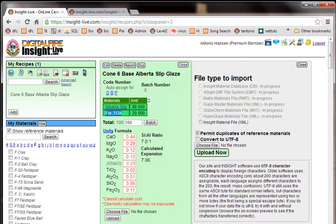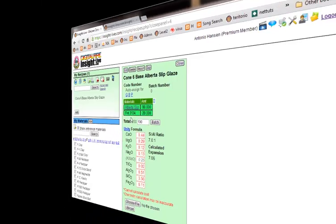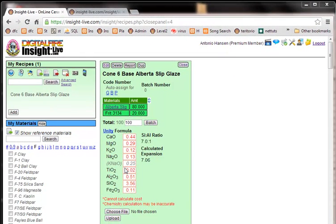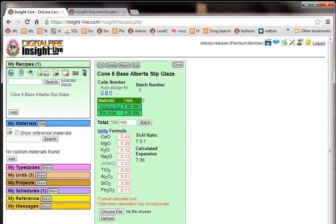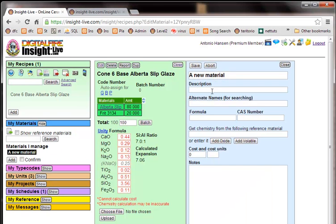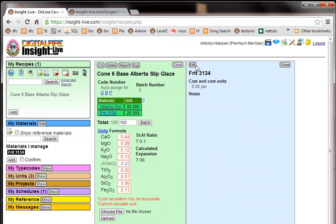Now there are advantages and disadvantages of importing your own materials and we'll find out more about that in a minute. But let's look at the fourth option of making this connection. So let's try option number four. So I'm going to hide my reference materials and let's add a material. And we're going to call this Frit 3134. And I'll click save. And then I'll close this.